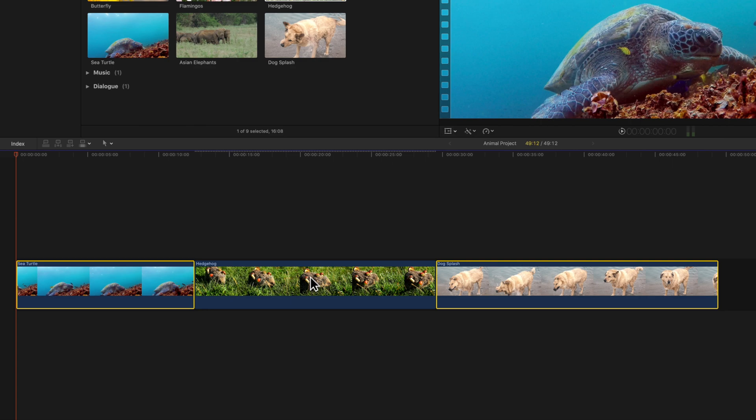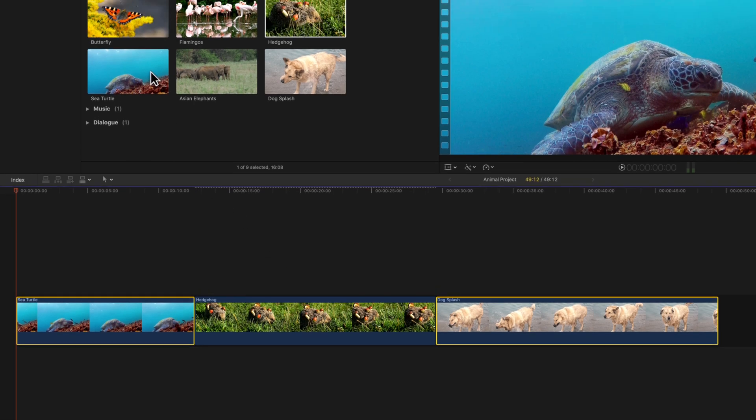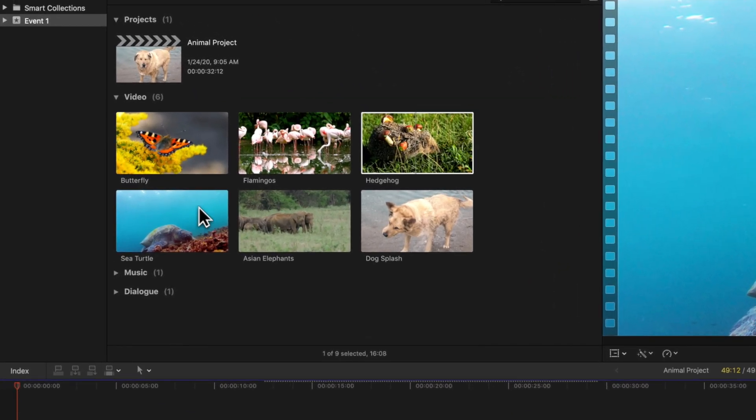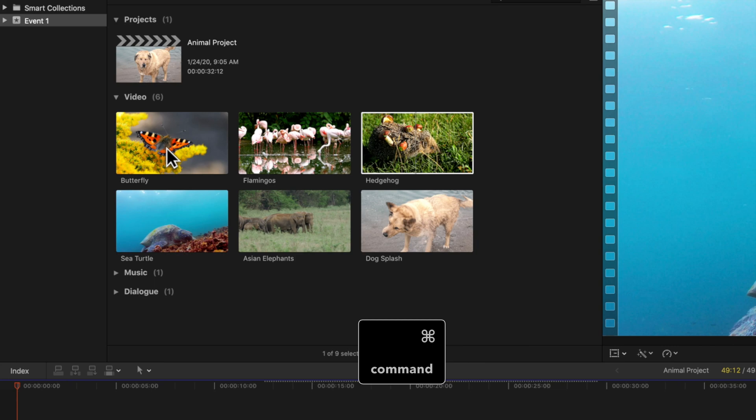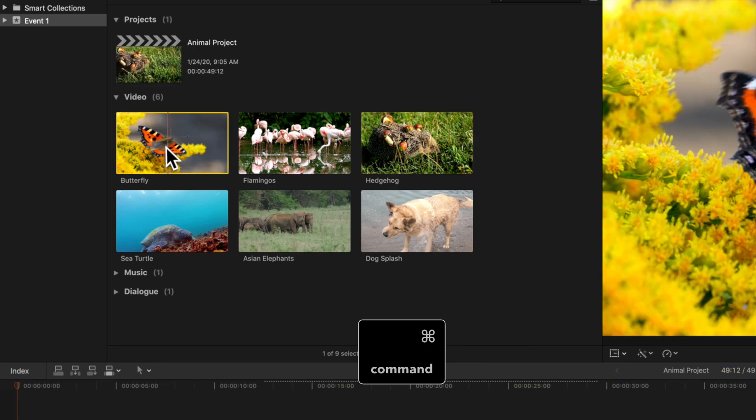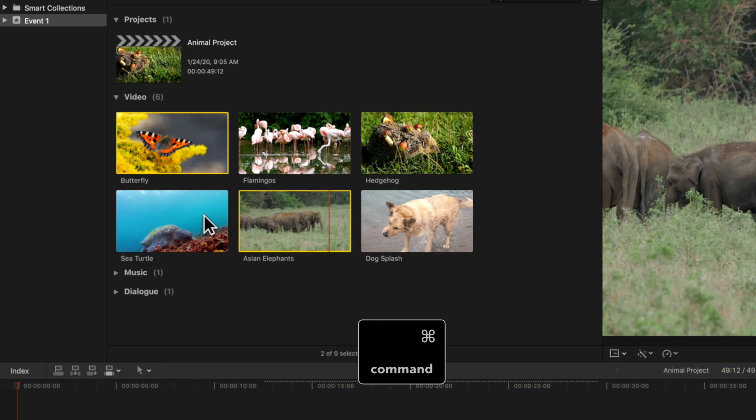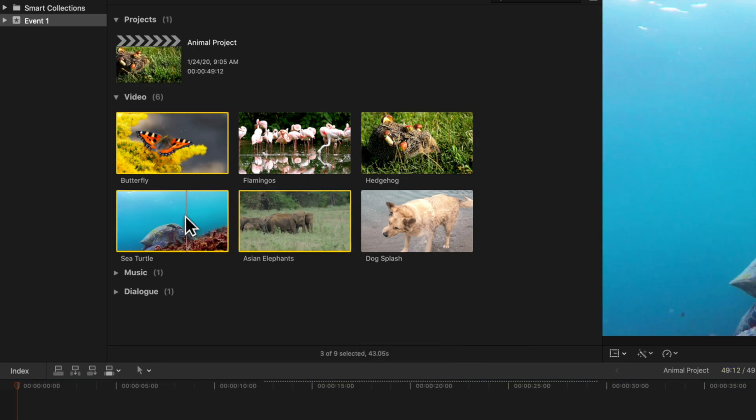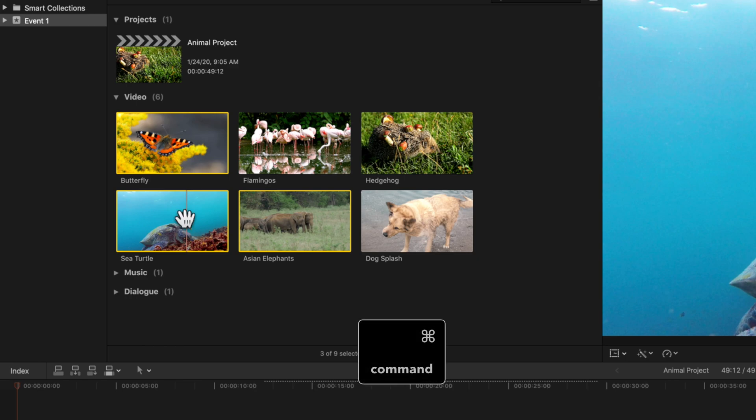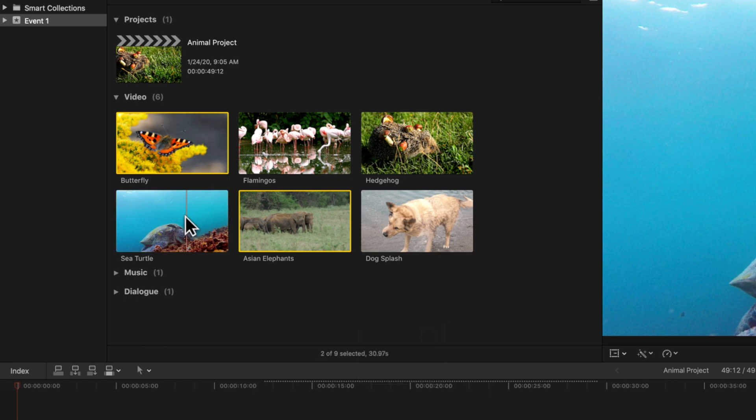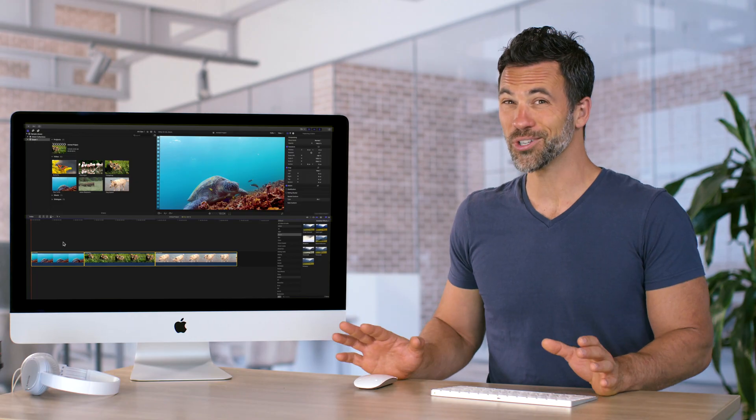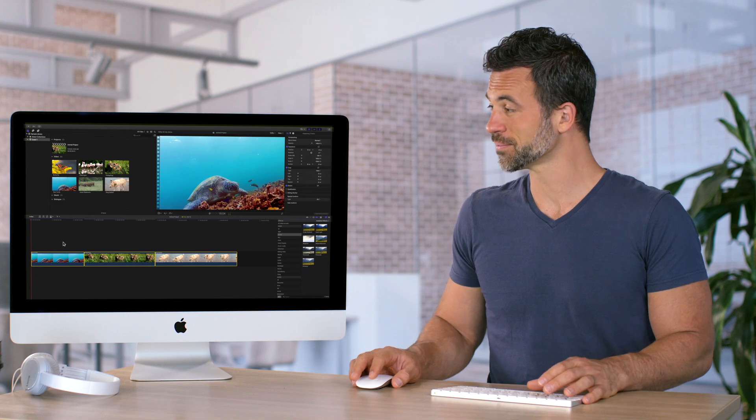We can do this in the timeline and in the browser. Hold Command and click on multiple clips to select. And Command and click again to deselect. Clicking outside deselects everything. So simple to do.